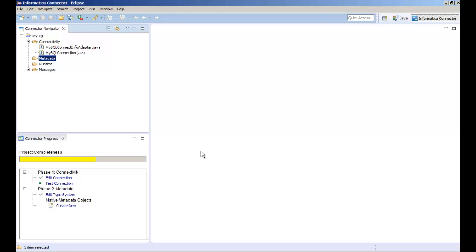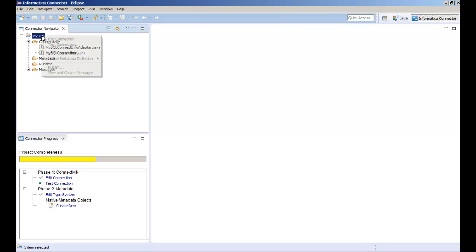Now let's define the MySQL adapter metadata that is required for the data source operation that we want to implement. You can have multiple native metadata definitions for a single adapter. Each native metadata definition must have either a read or write capability. In this demo we need to create a native metadata definition for the MySQL adapter to read from and write to MySQL. Right click the project and select add native metadata definition.